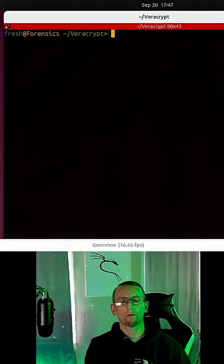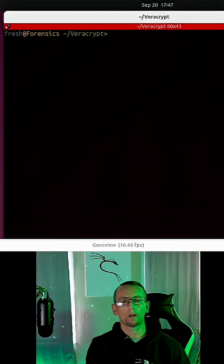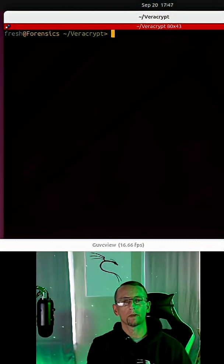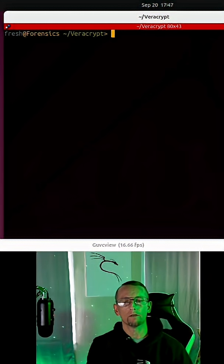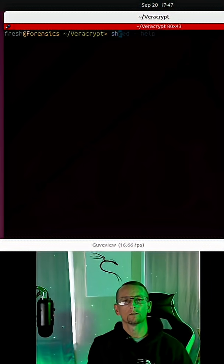I have a randomly generated key file that I'm using to help decrypt a Veracrypt container, and I want to securely erase this key file. So we're going to use Shred.